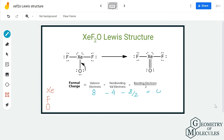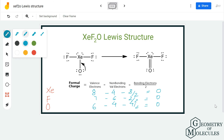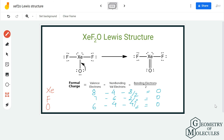For oxygen in the updated structure, it has six valence electrons, four non-bonding and four bonding, giving a formal charge of zero. For fluorine, it similarly has seven valence electrons, six non-bonding and two bonding, also giving a formal charge of zero. Since all atoms in this structure now have formal charges of zero, this is the most relevant Lewis structure for XeF2O.